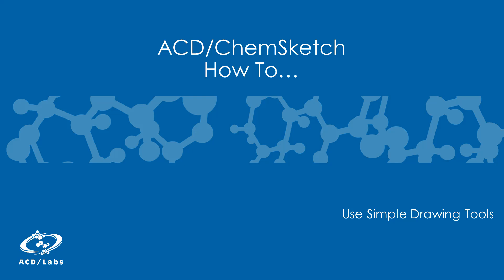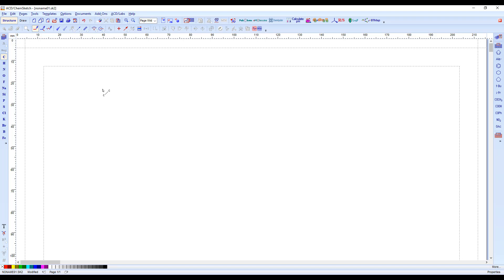This how-to video will show you the basics of structure drawing for ChemSketch. To begin, ensure that you're in structure mode by clicking Structure in the upper left-hand corner of the toolbar.